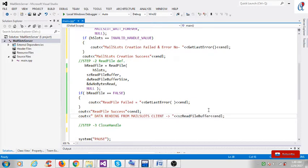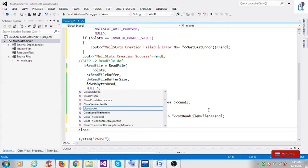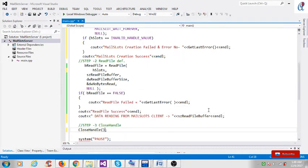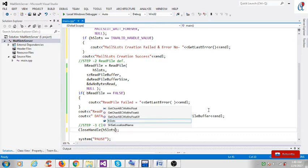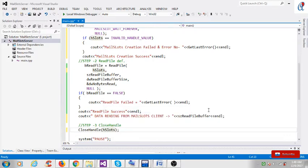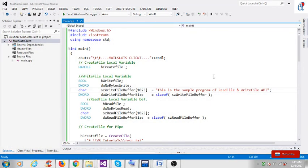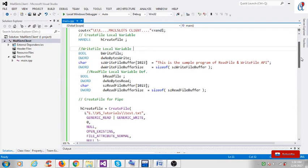Next is the mail slot client. Lastly on the server side, we use the CloseHandle API and pass the handle of the mail slot. So the server side is done. On the client side, this is the existing program for CreateFile, ReadFile, and WriteFile. We'll make some modifications for the mail slot client.